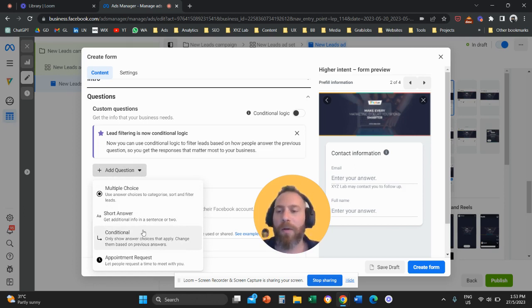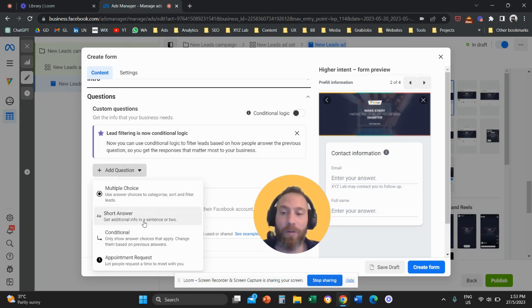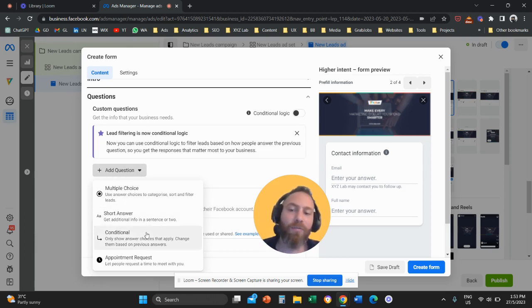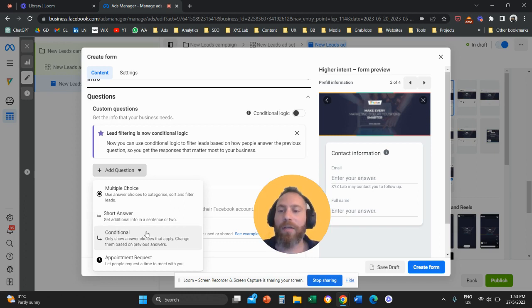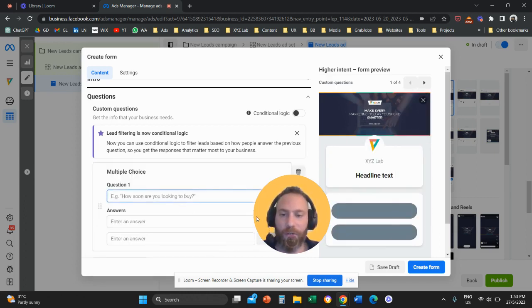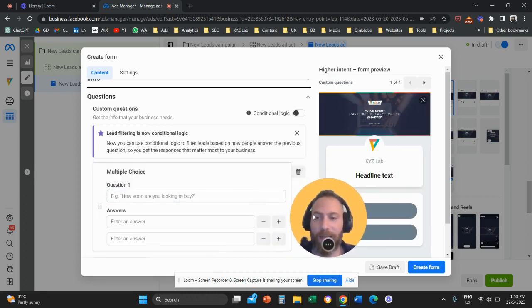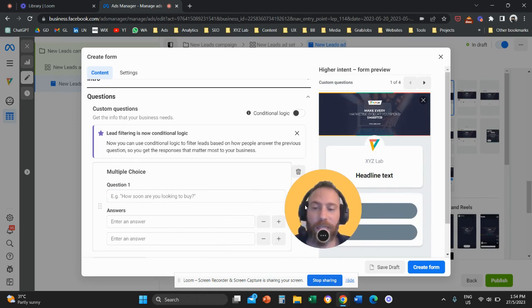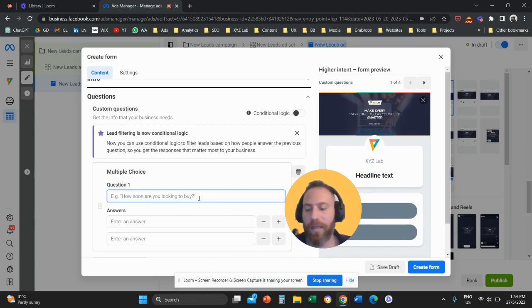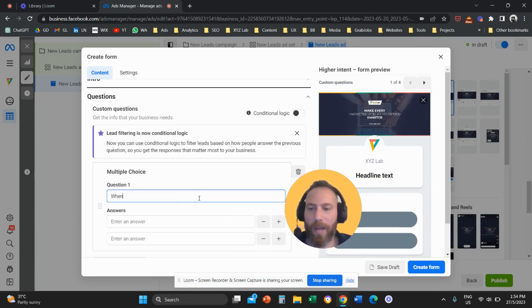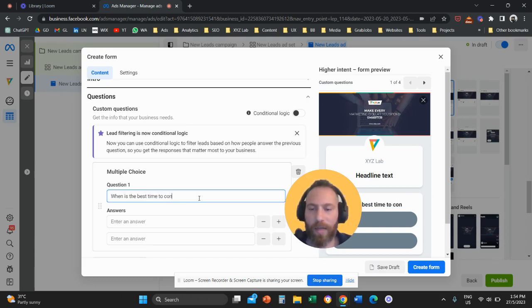So for example, we can have a multiple choice question or an open-ended question as a short answer, or even you can have conditional questions. So I'm going to add a multiple choice question. And some of the questions that I like to add, for example, in instant forms is when is the best time to contact you, for example.